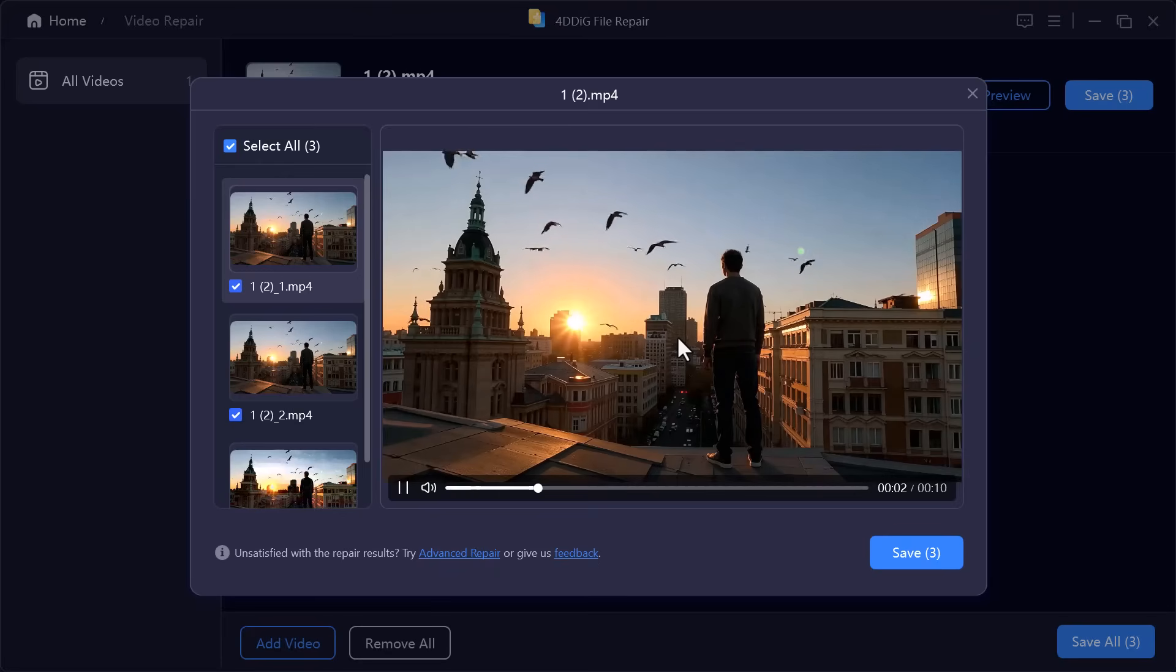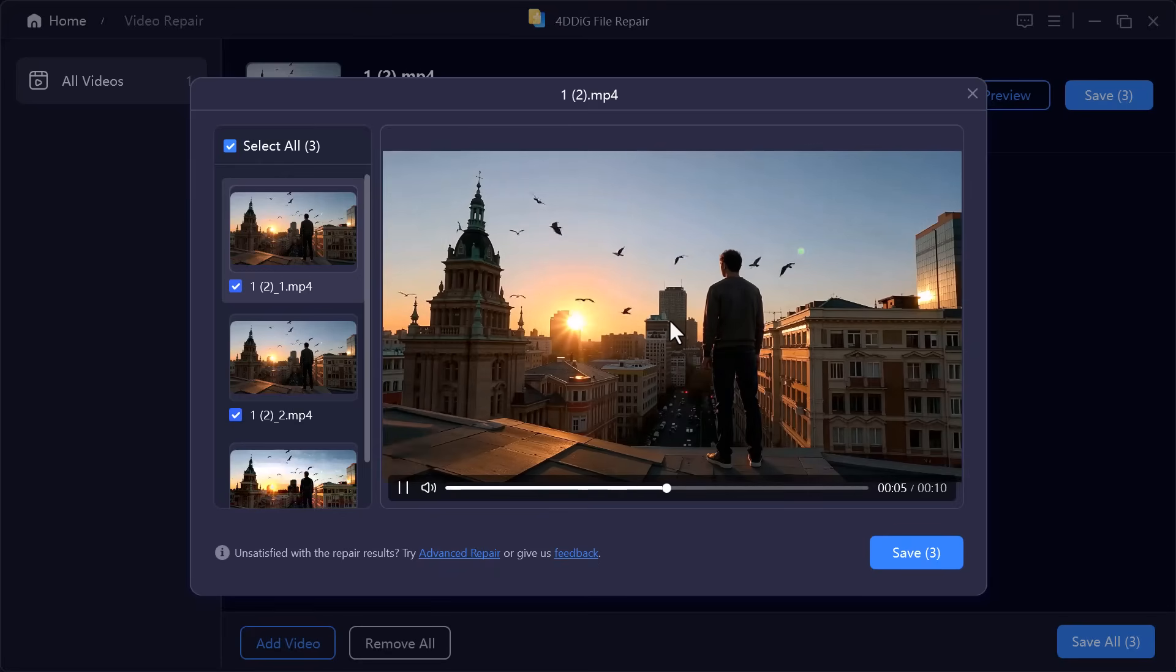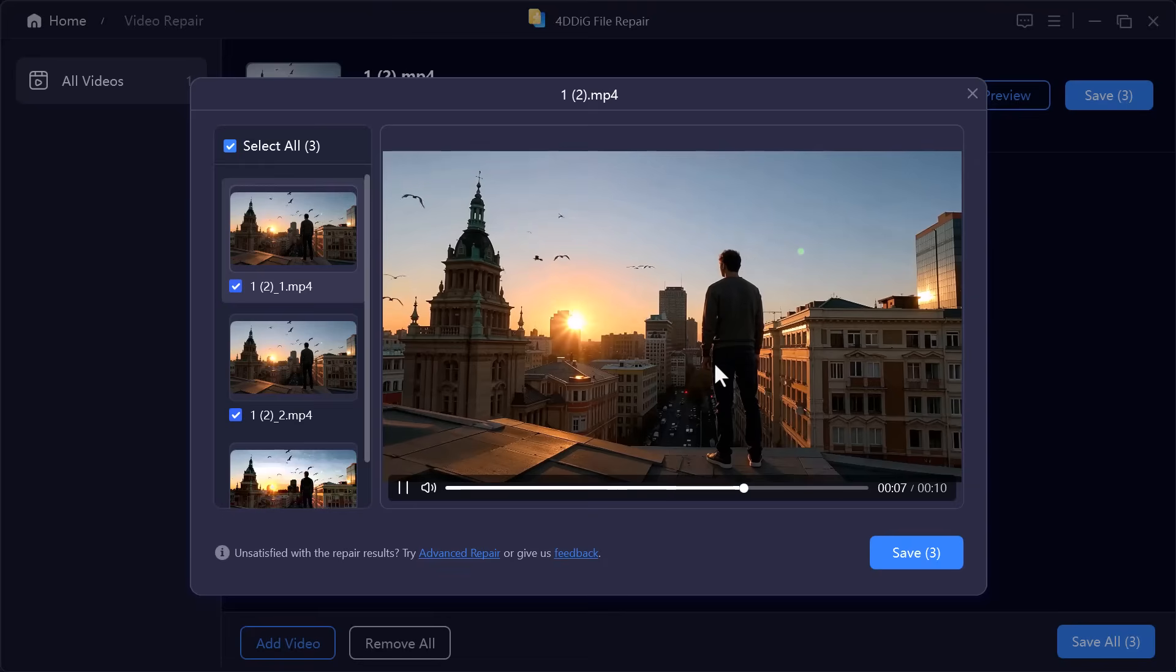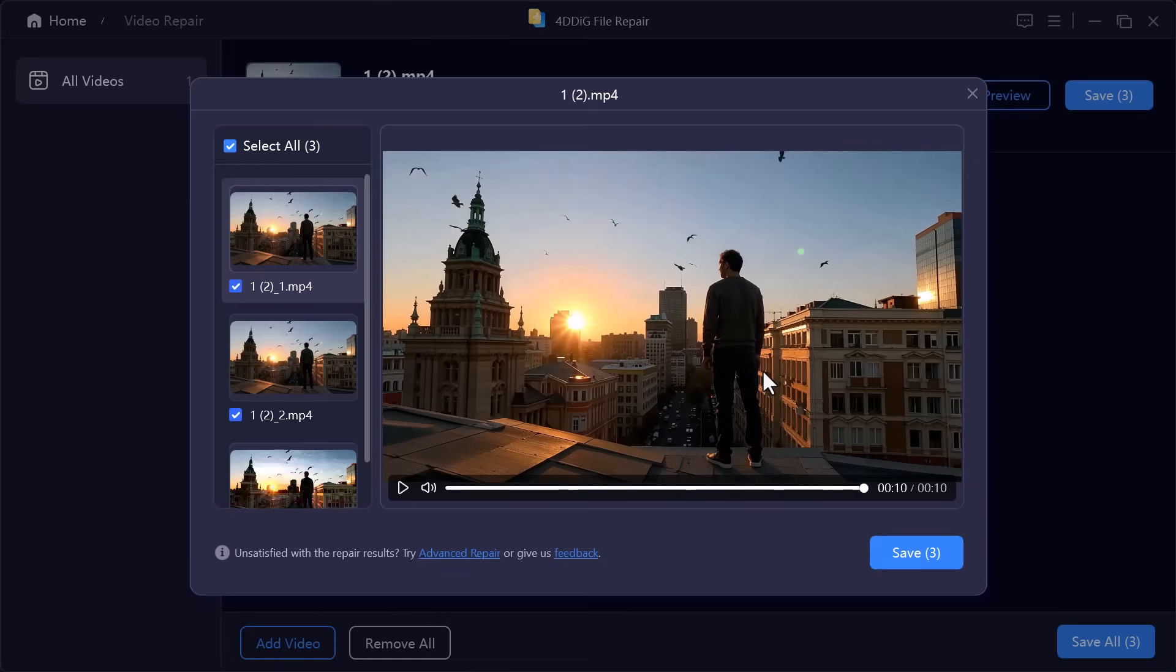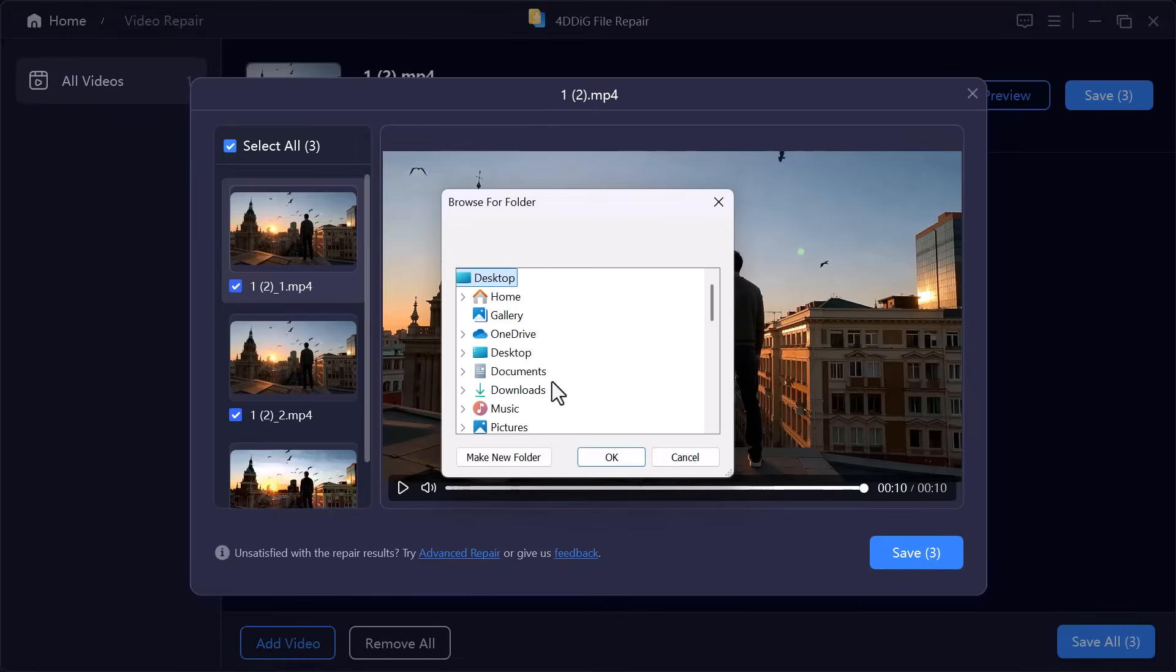4DDIG video repair makes the whole process simple, fast and reliable. A great tool for anyone dealing with corrupted videos. You can simply click on the save option to store the fixed video on your computer.